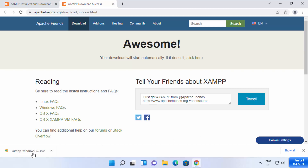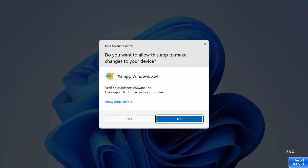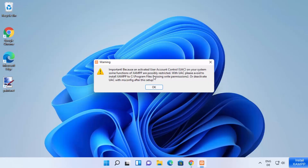Once the executable file is downloaded, click on it and minimize your browser, which is going to start the XAMPP setup window. You will see a warning: "Do you want to allow this app to make changes on your device?" I trust this app, so I'm going to click Yes.